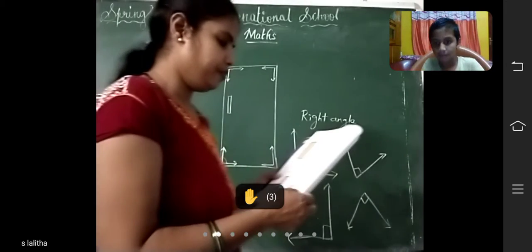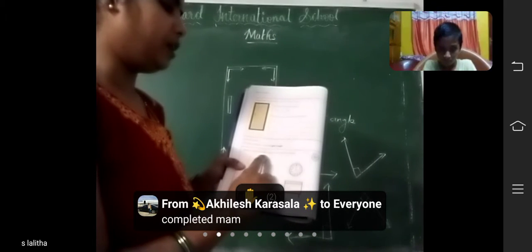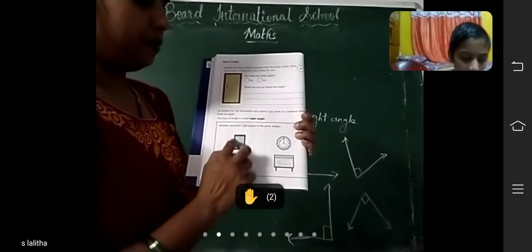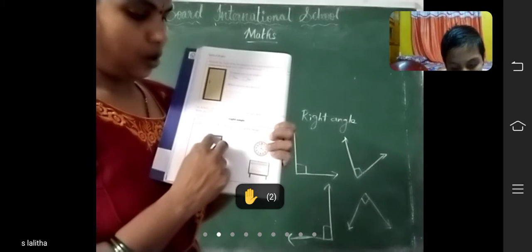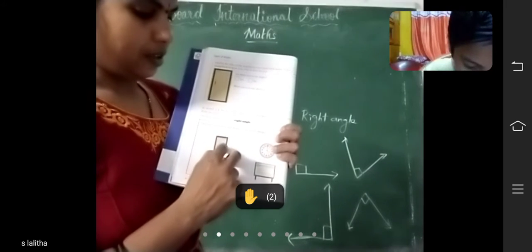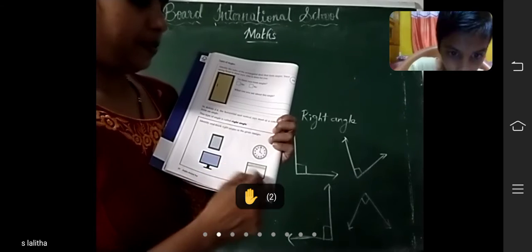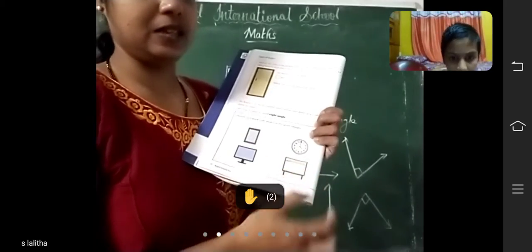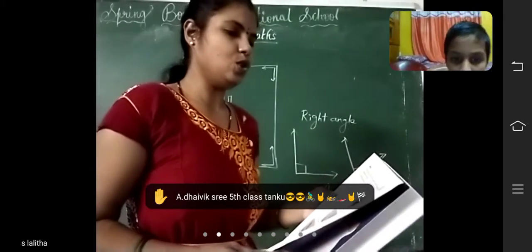Let's see in the textbook, page number 20. Identify and mark right angles in the given images. Some images are given here. You should identify the right angle. At the corner, you should mark it like this. Is a right angle possible for a circle? No. So for these three shapes only, it forms a right angle.